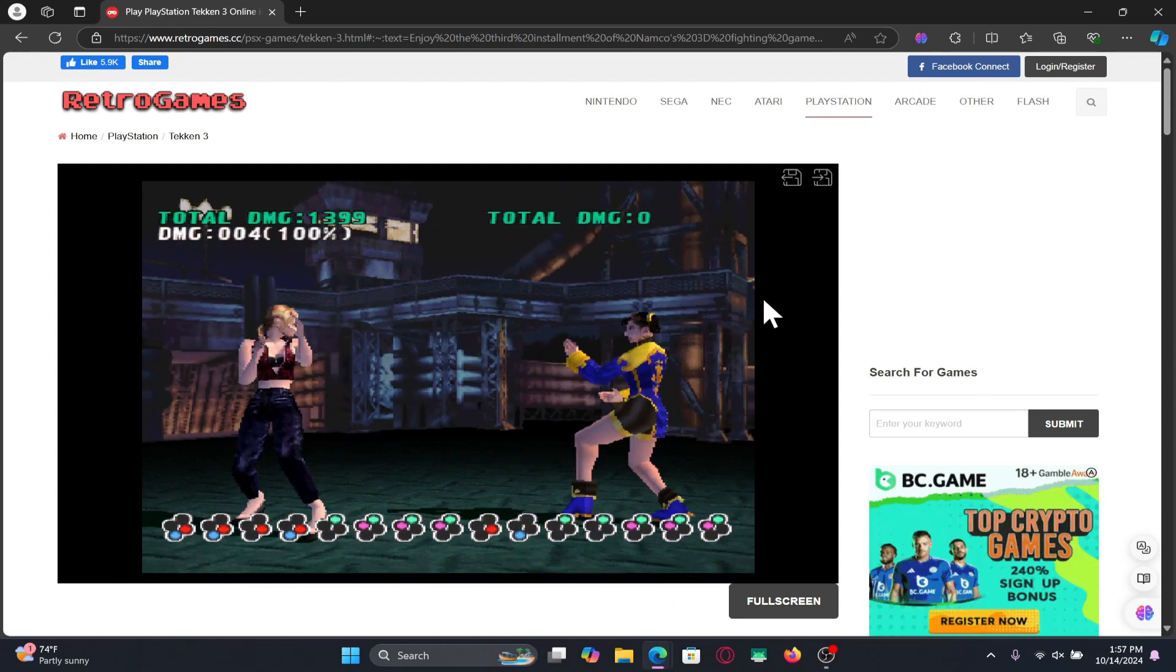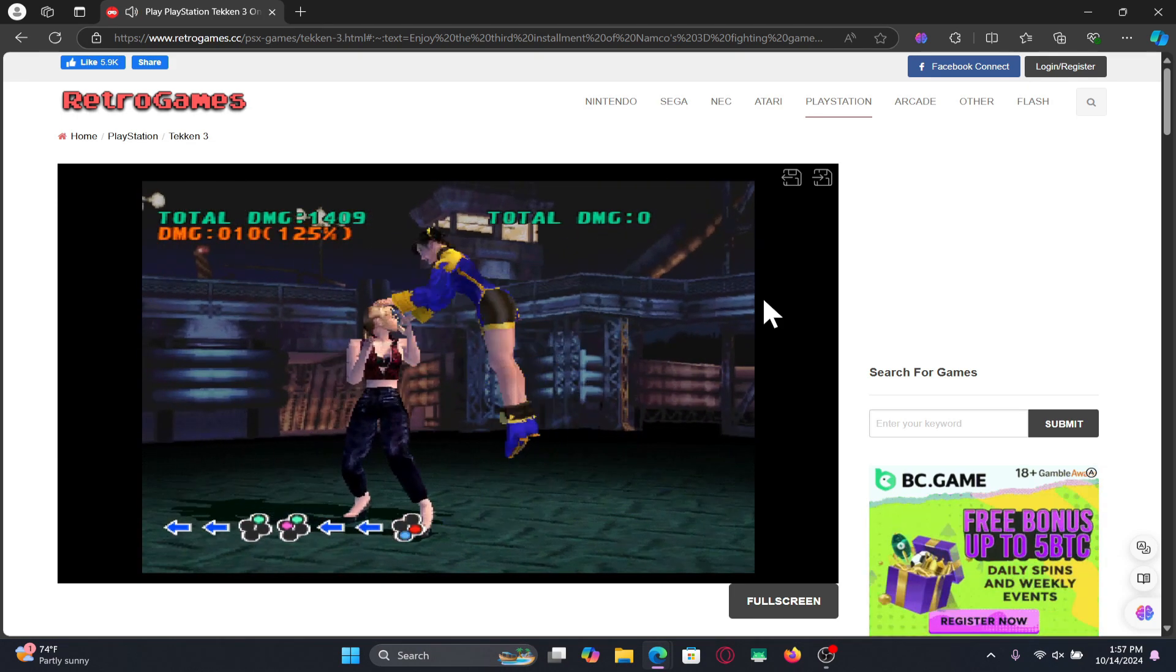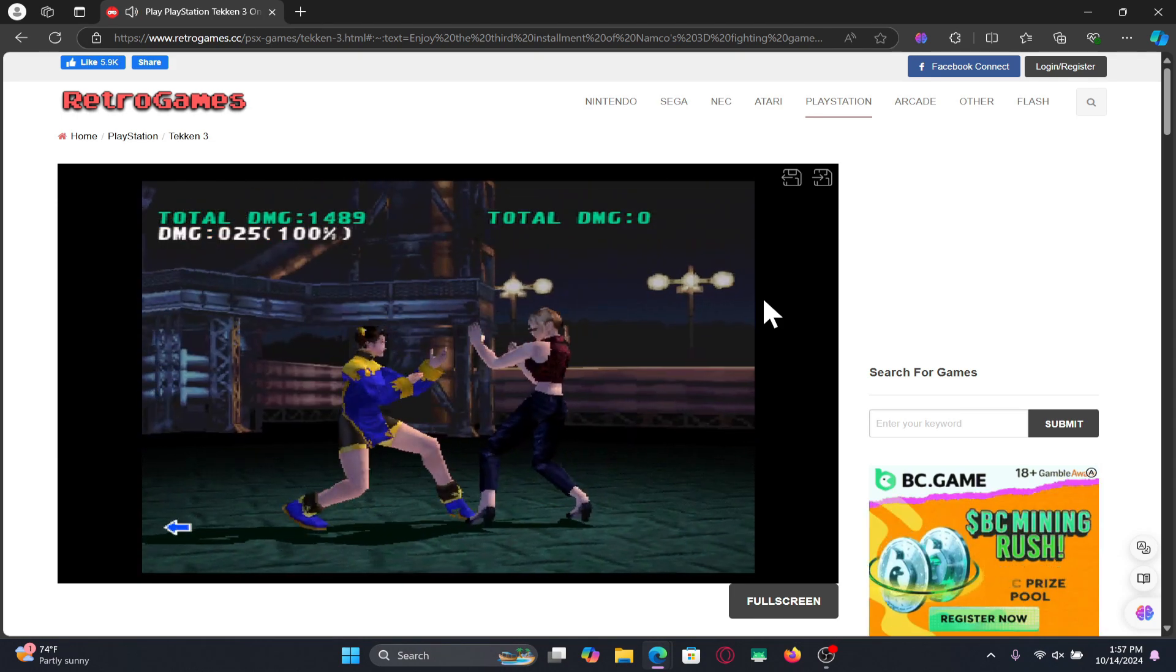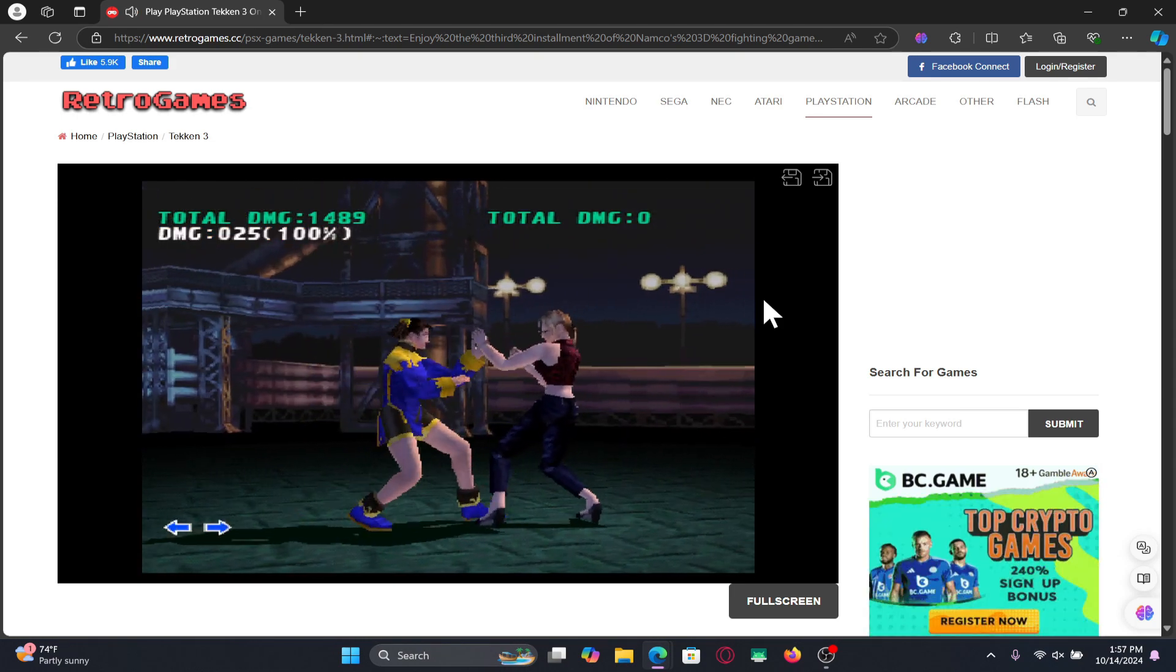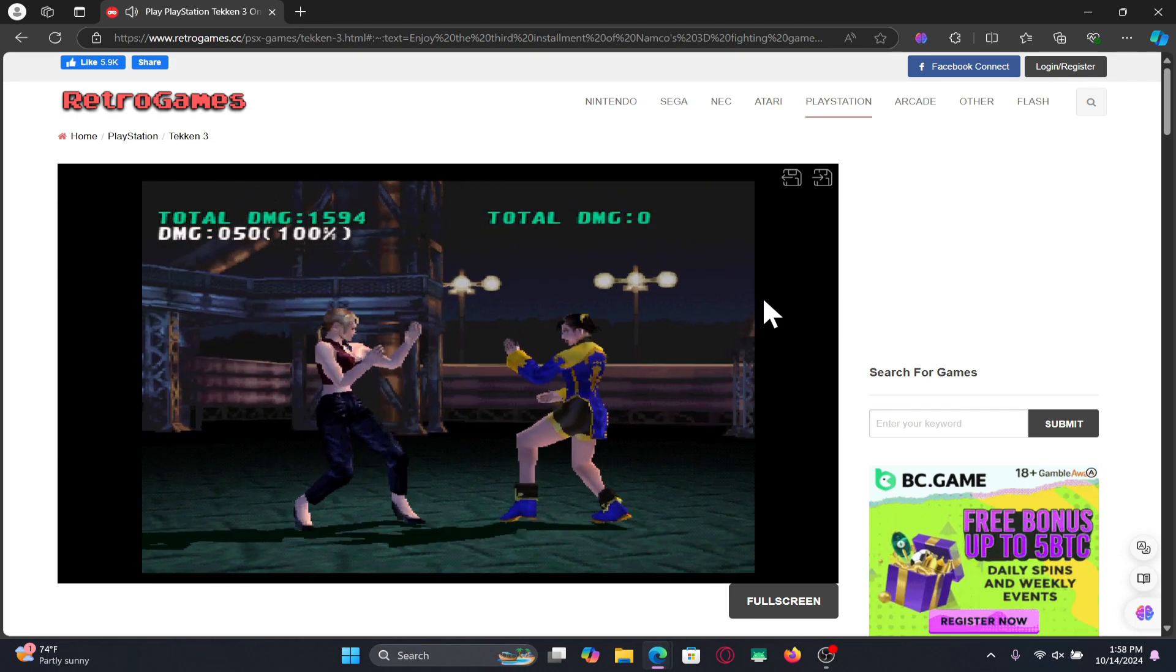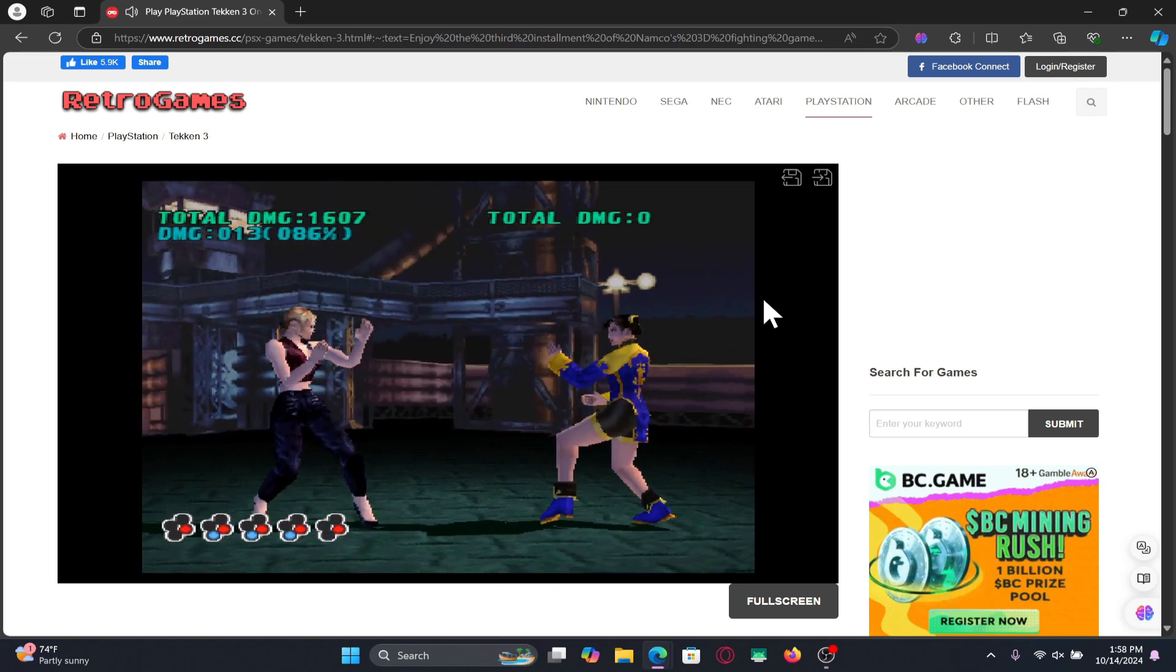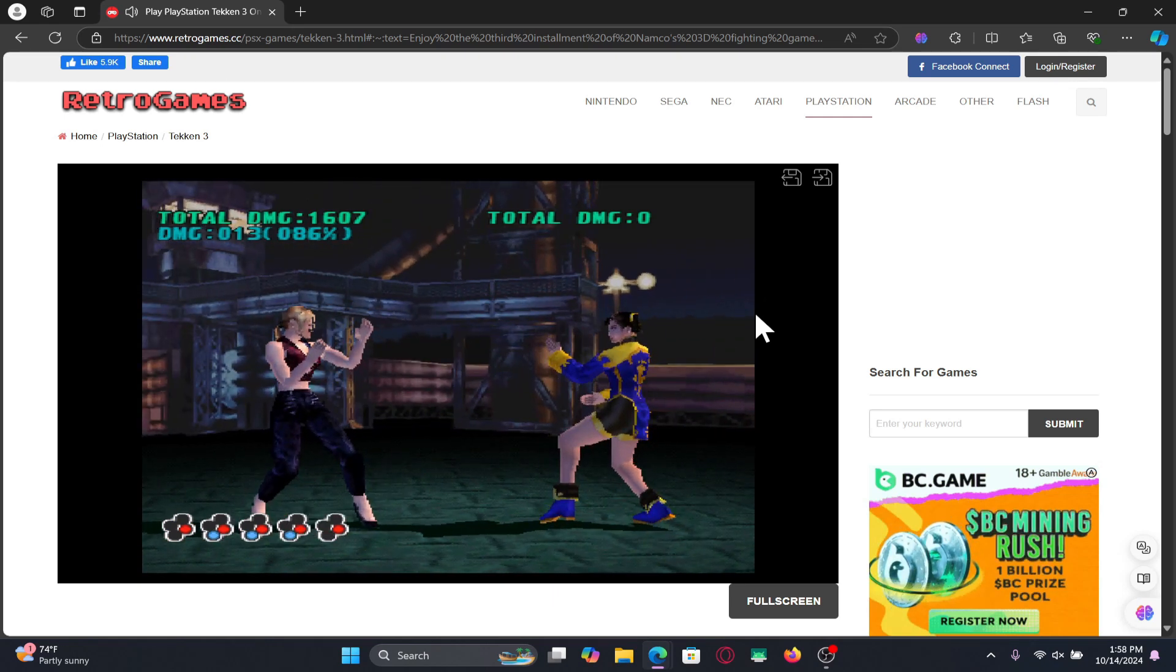First of all open up the Tekken 3 game on your device and once you open it up if you wish to unlock the theater mode then there are a few different requirements that you will need to fulfill within the game.